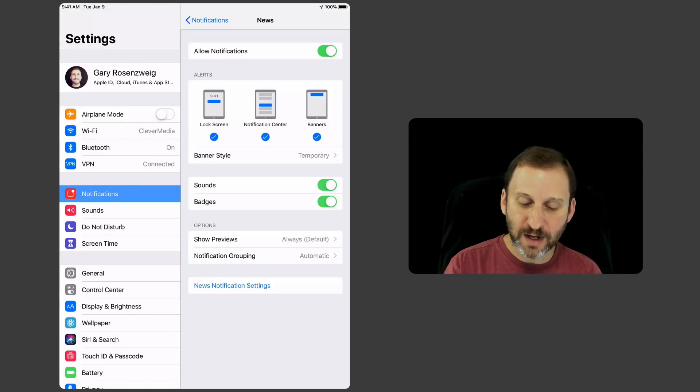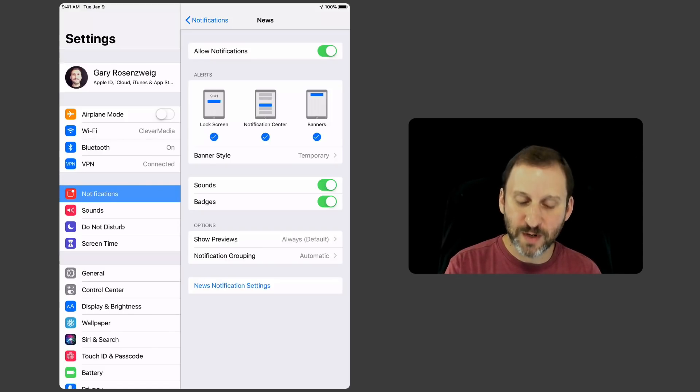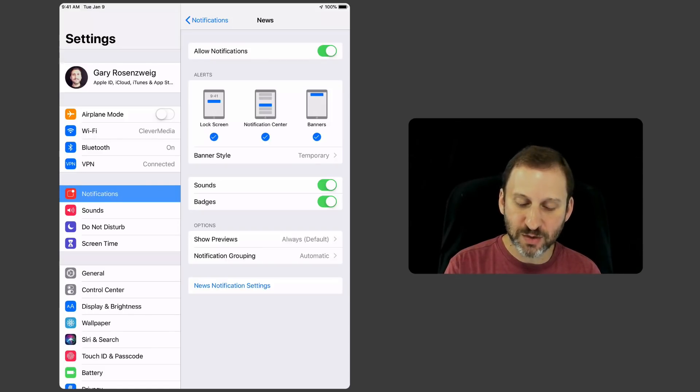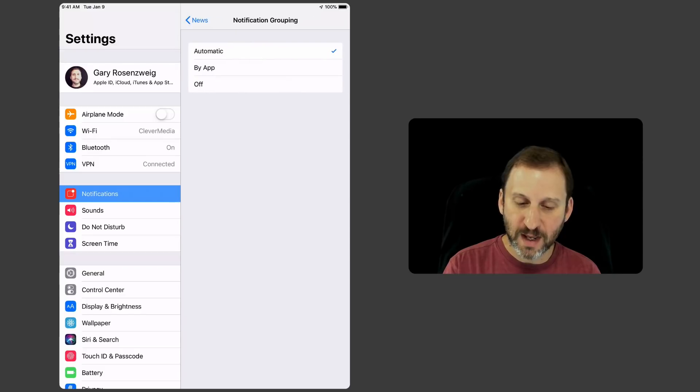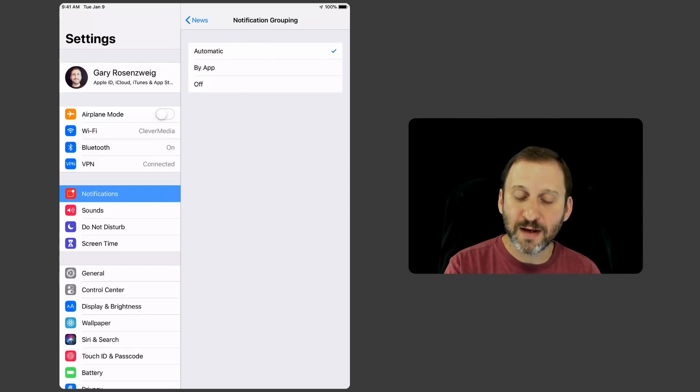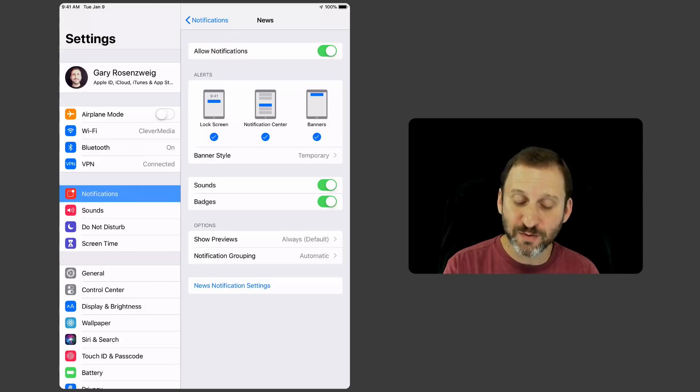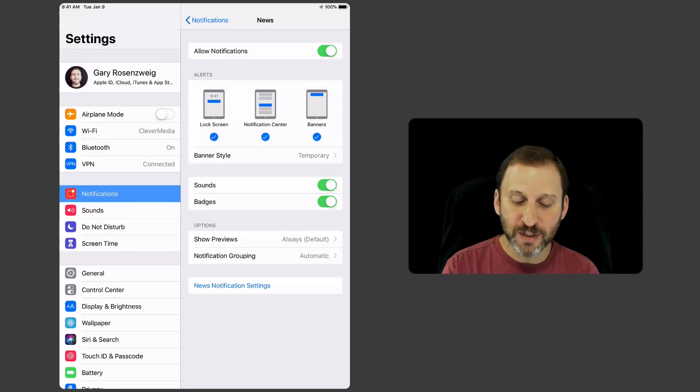Notice I can also change grouping. So here it says Notification Grouping, and I can tap that and I can say Automatic or By App or Off. So if you don't like the grouping feature you have the ability to change that.